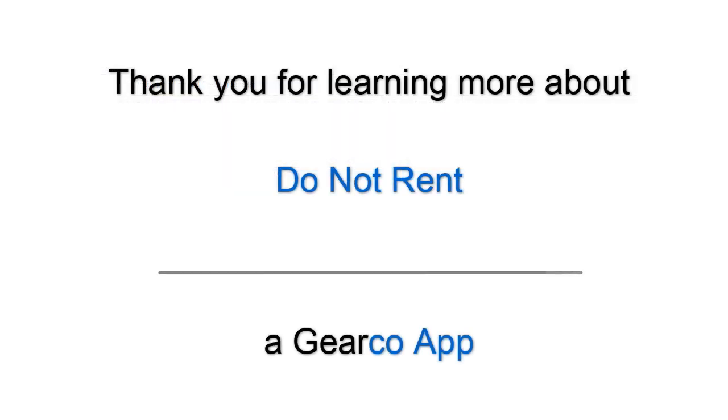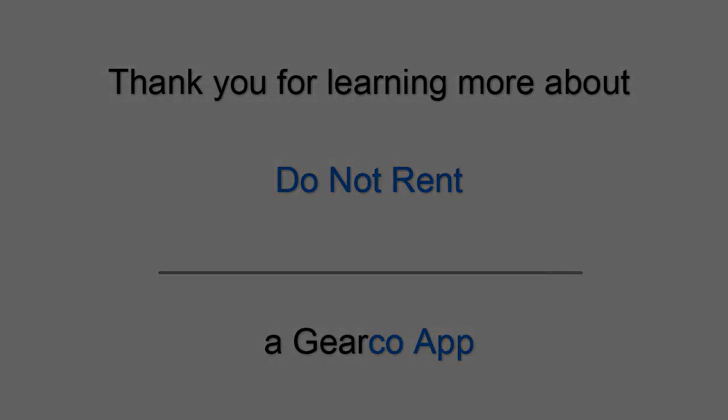Thank you for learning more about Do Not Rent.